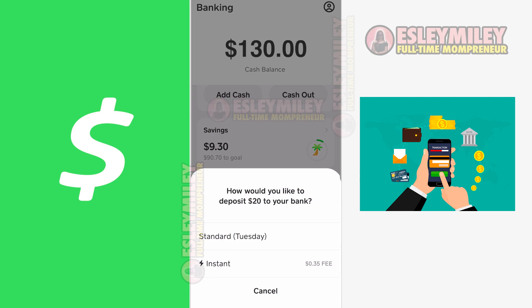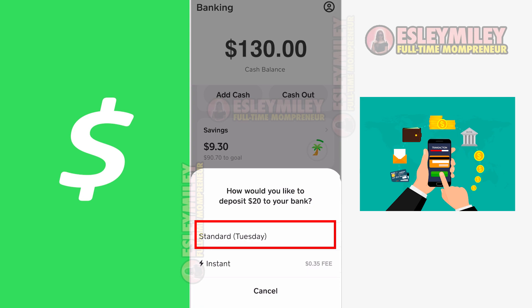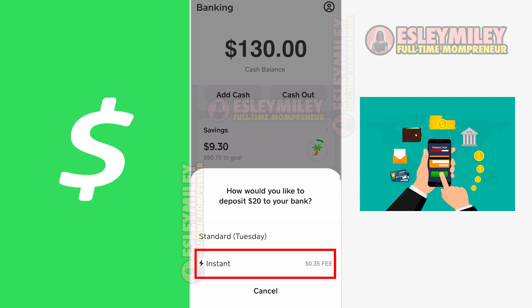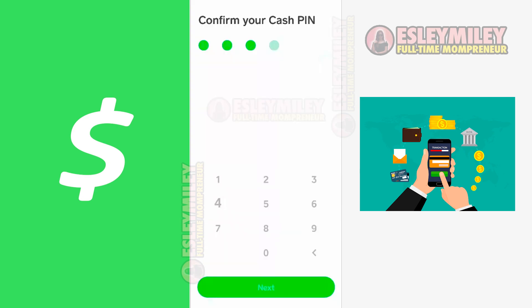After the funds have been successfully transferred to your bank account, you can use them for payments using your regular debit card associated with your bank, whether it's Chase or Wells Fargo. Be aware that this process is not instantaneous — it typically takes around 2-3 business days to complete. However, Cash App does offer an instant money transfer alternative with an additional fee if you have linked your bank debit card to your Cash App. If you're willing to pay the fee, you can instantly transfer money from Cash App to your bank account and use it for purchases without delay.